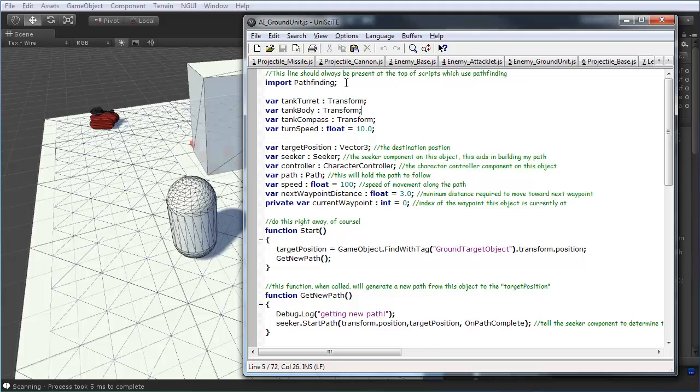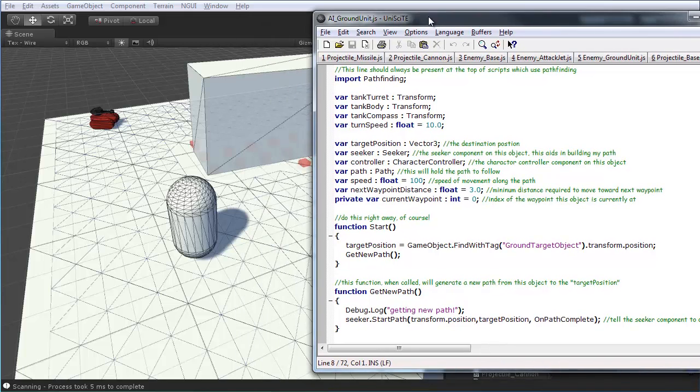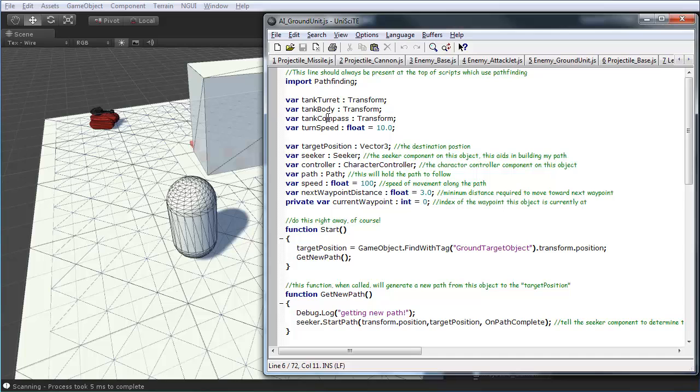So, the first thing to do is to import the pathfinding. You just need to make sure you have this at the top of any scripts that are using the pathfinding at all. So, bring that in. In my case, for the tank, I have a couple extra items. The tank turret, tank body, and a compass to make it turn and look. All of these being transforms. There's a turn speed.